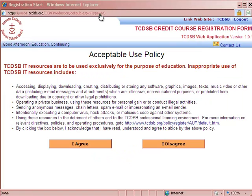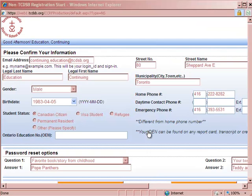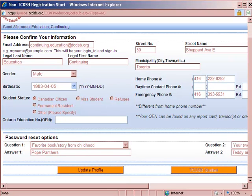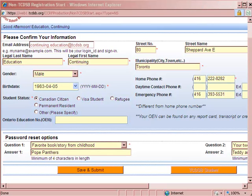At this point, you'll be asked if you accept our terms, which is our acceptable use policy. Once you have logged in, you'll have an opportunity to revise any of the information you have provided. You can do this by pressing the Update Profile button and then the Save and Submit button.